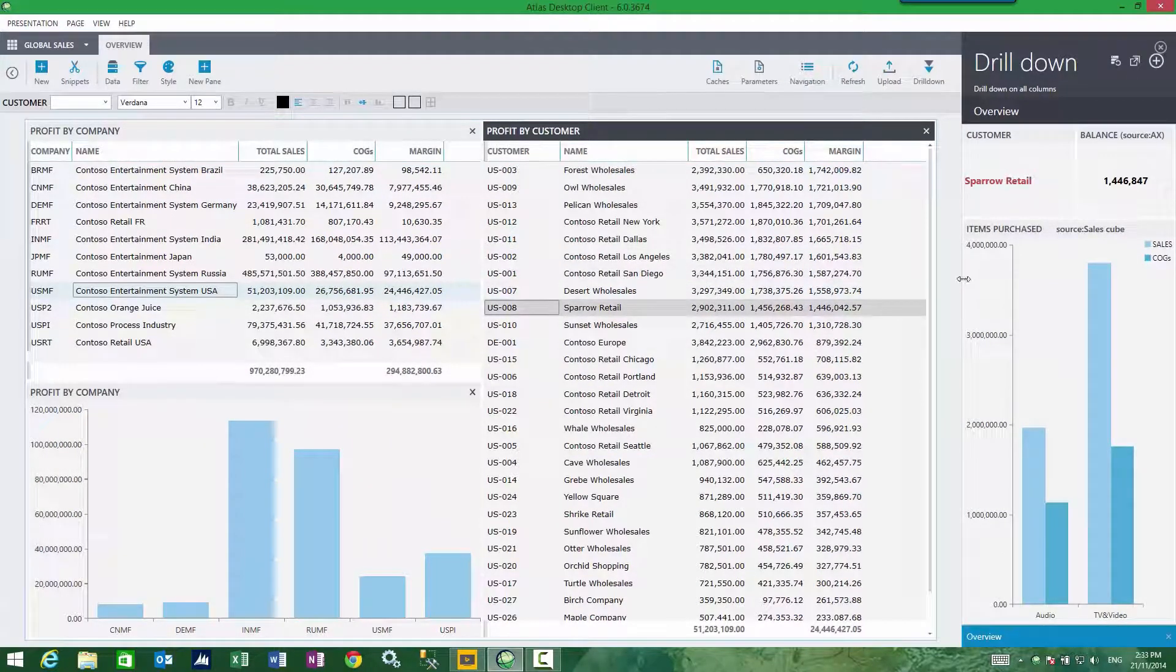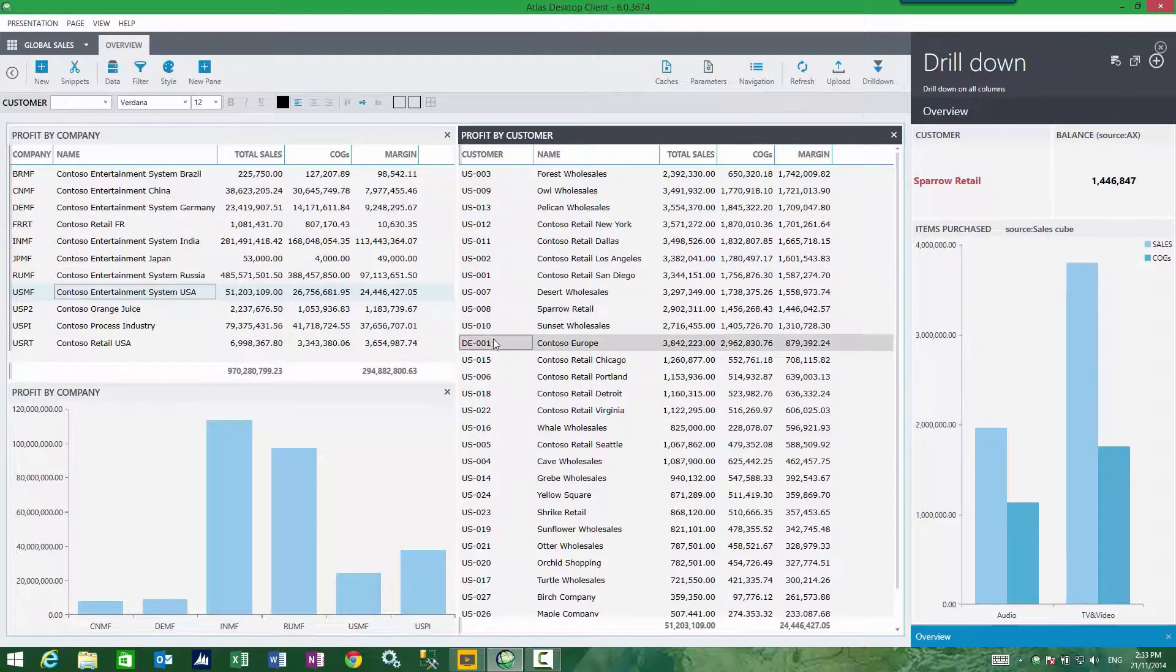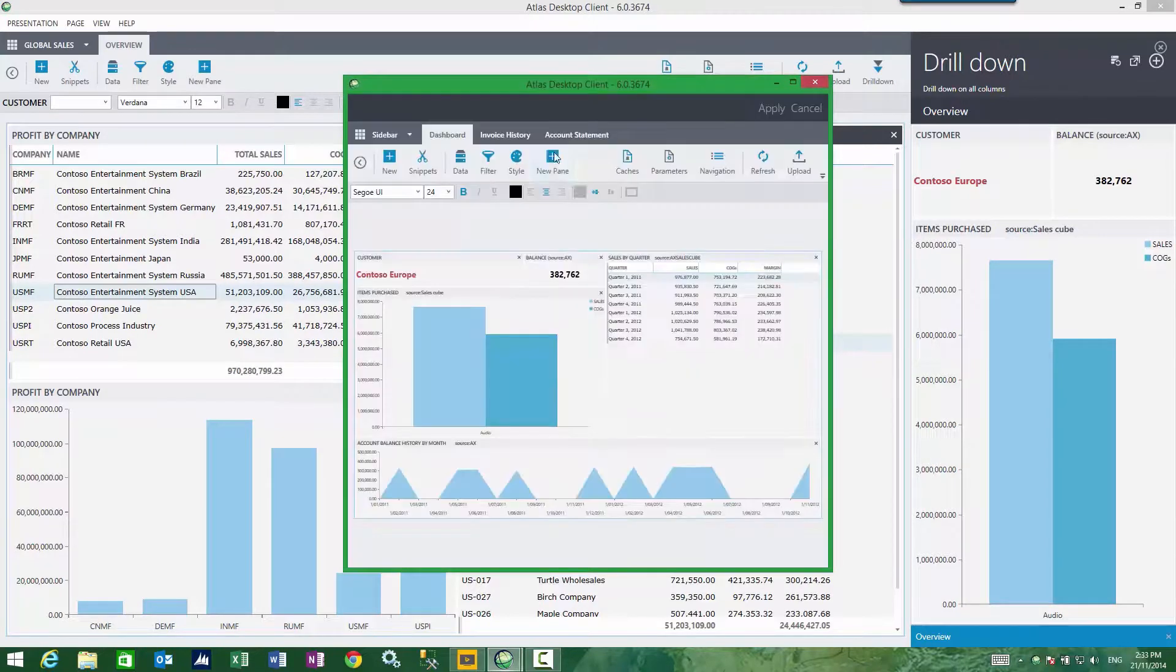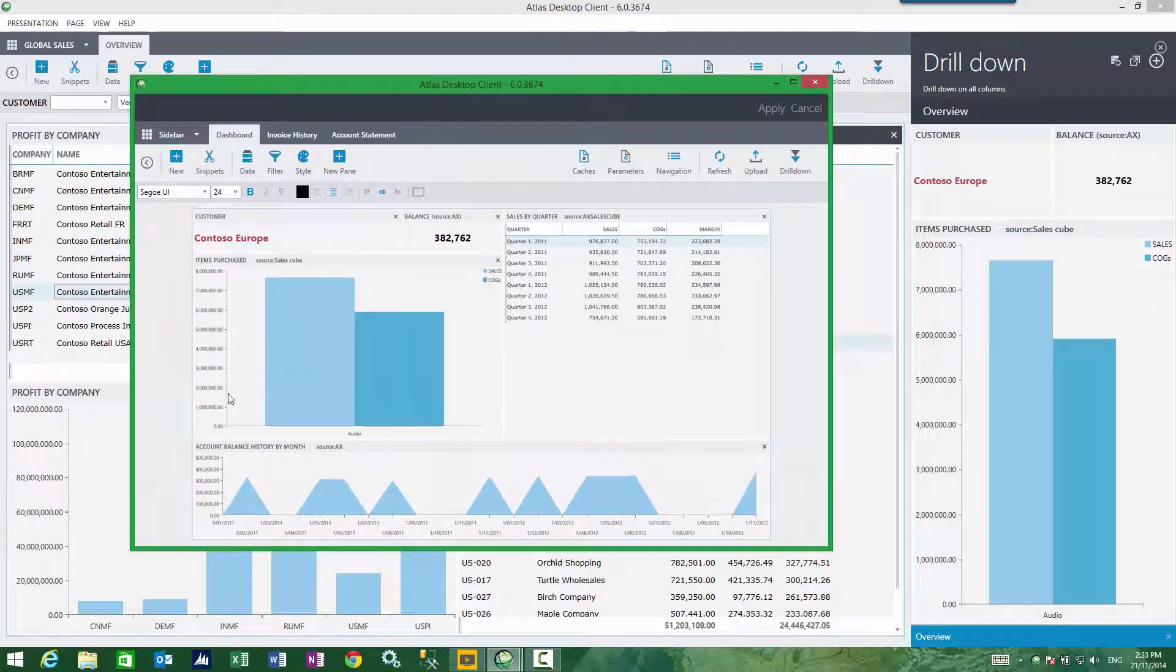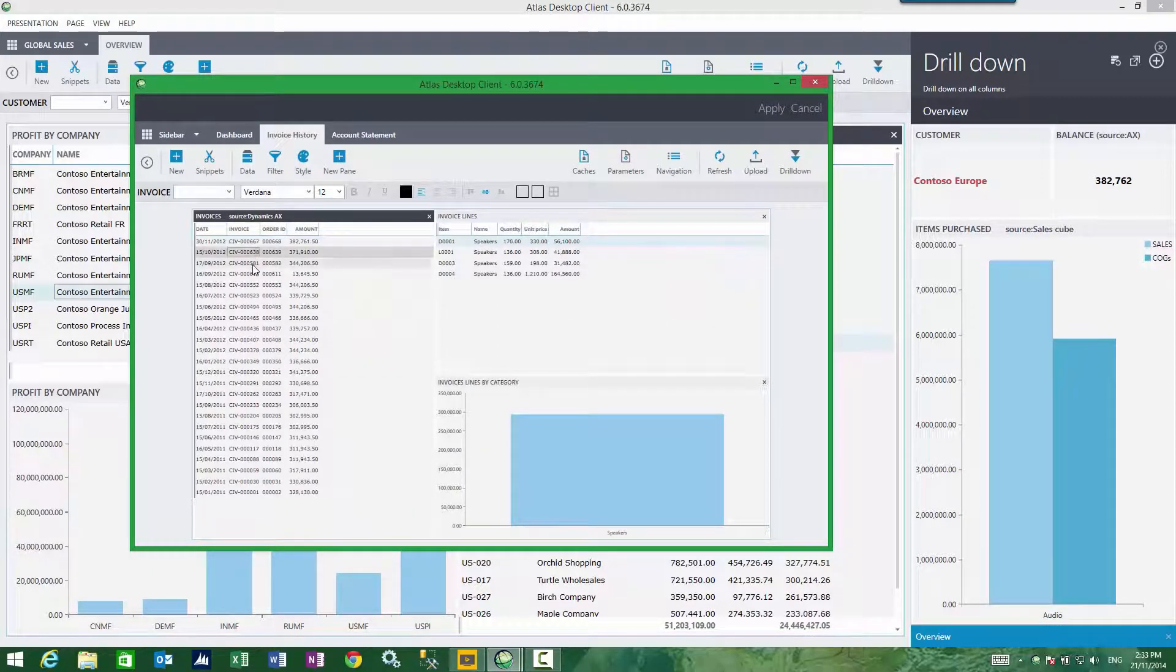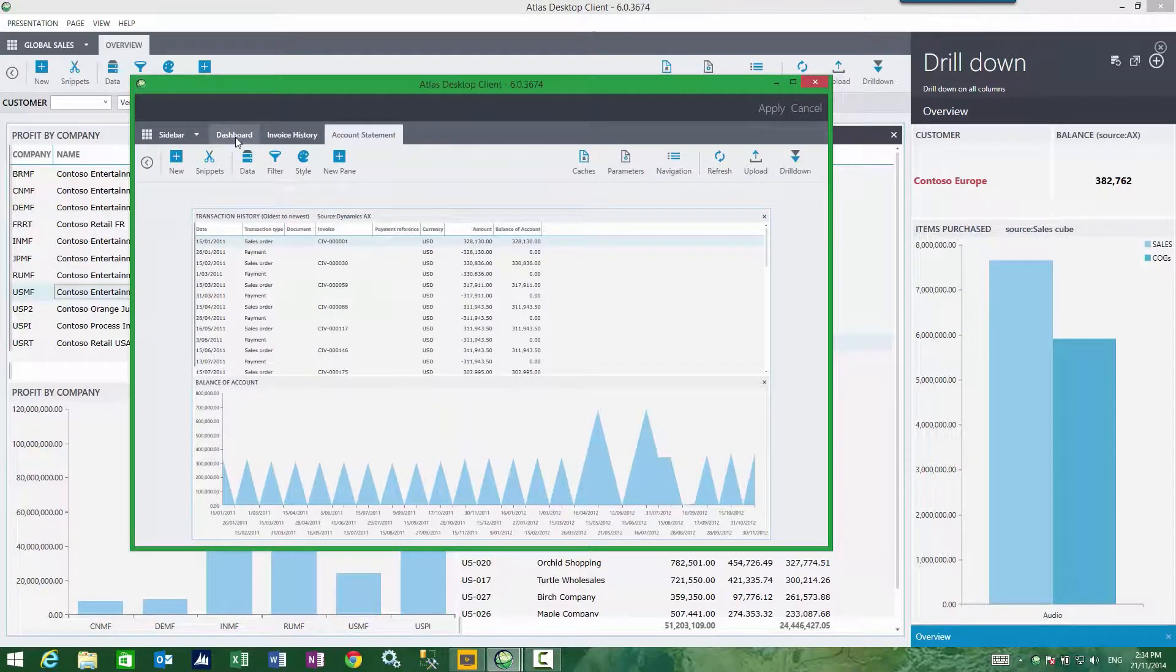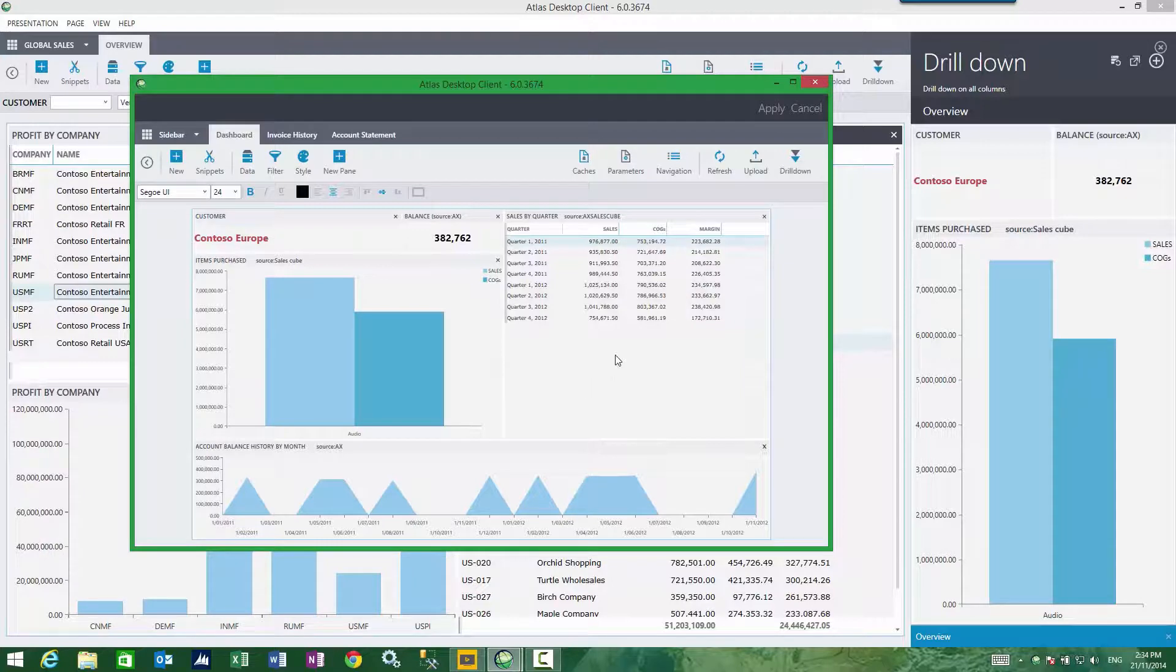The drill down sidebar is more extensive than what you see. Currently I see an overview tab, but I can drill through more and I get to see more of my customer card. So for the selected customer, I can see things like invoice histories, account statements, and a more complete dashboard—sales by quarter and so forth.